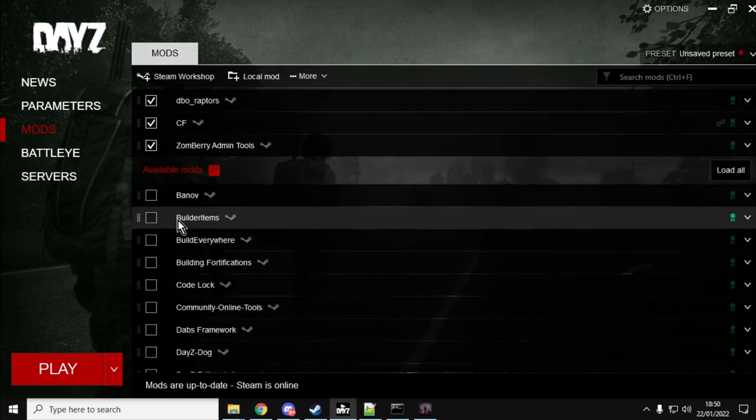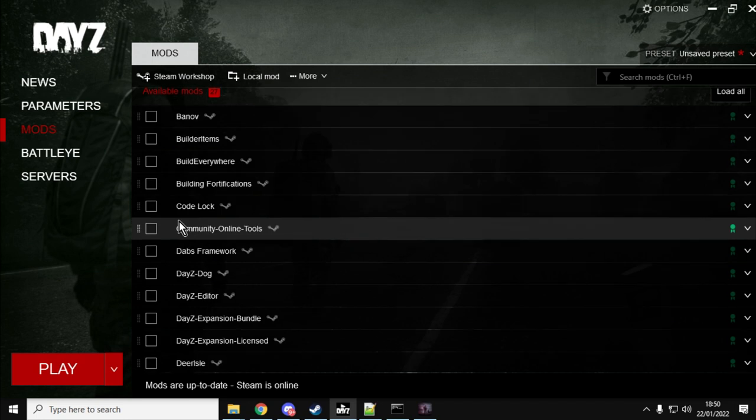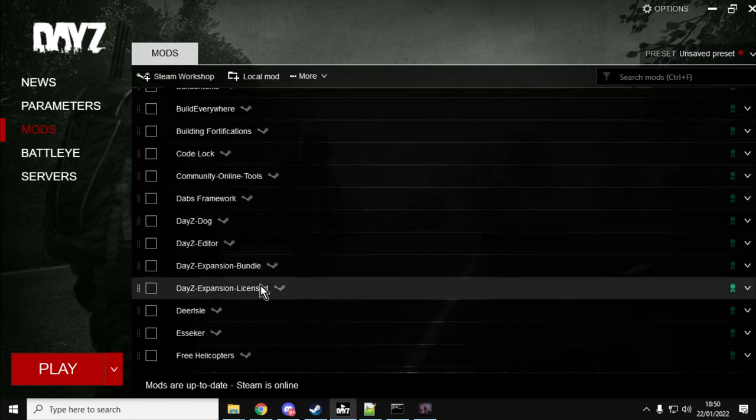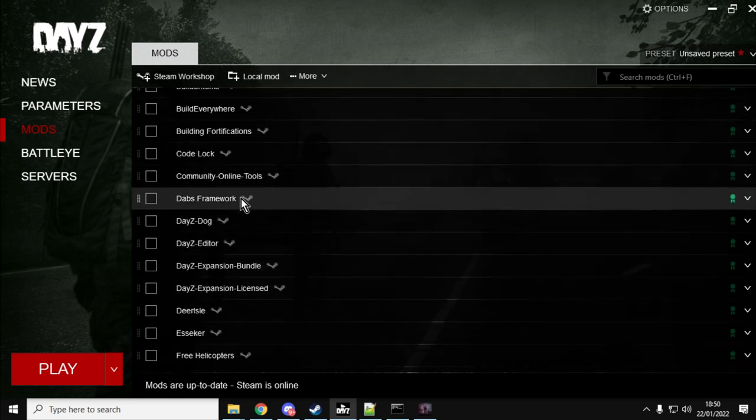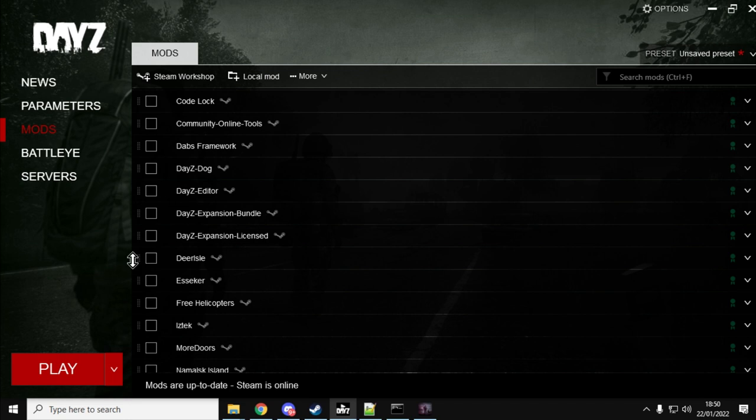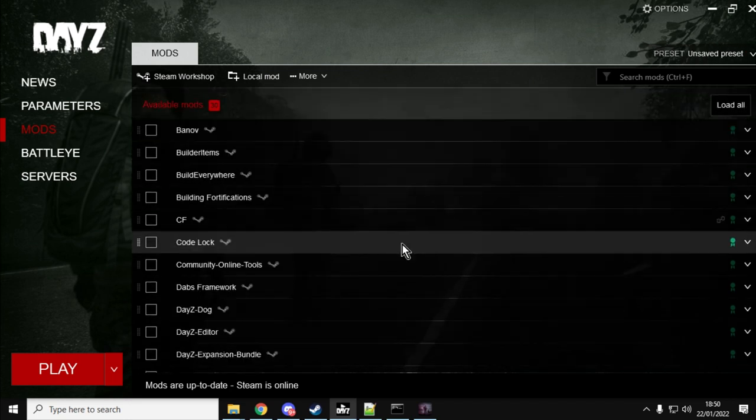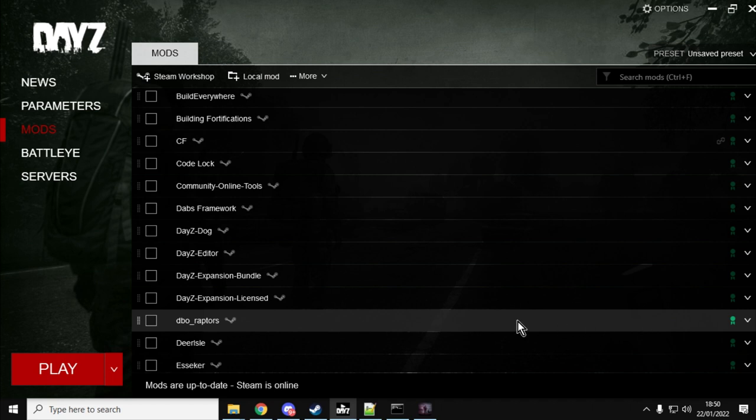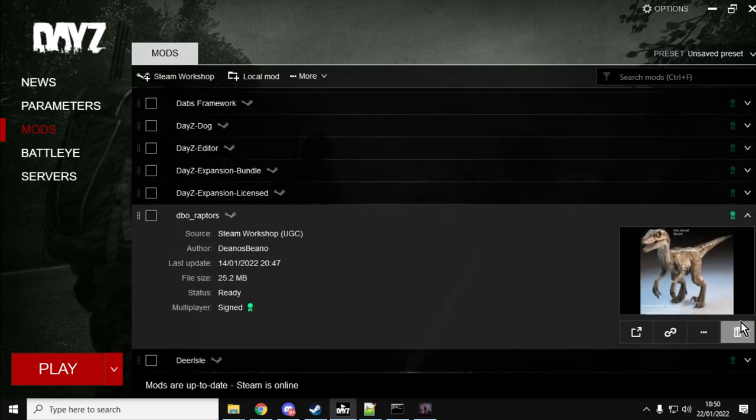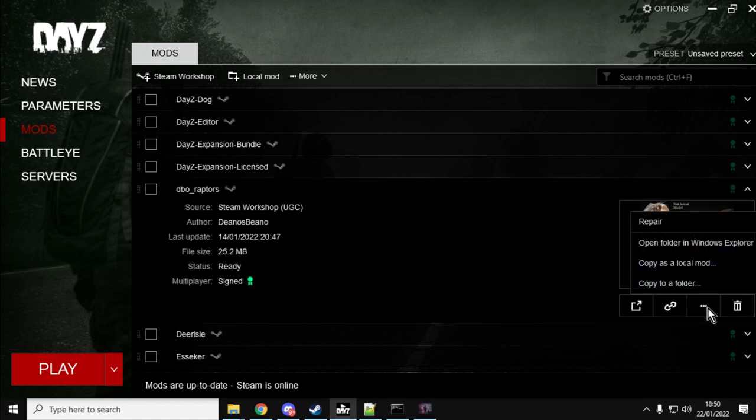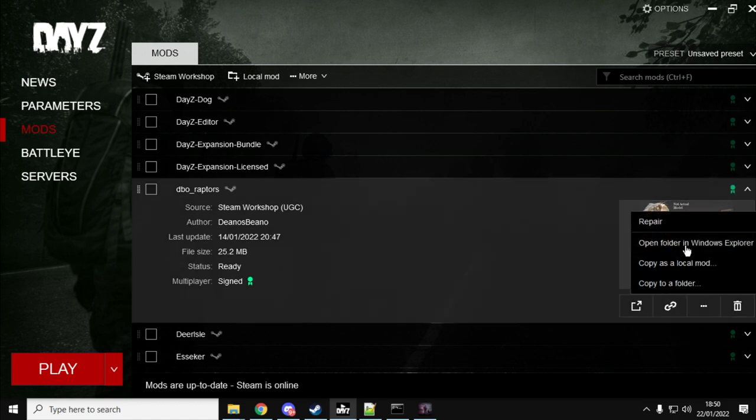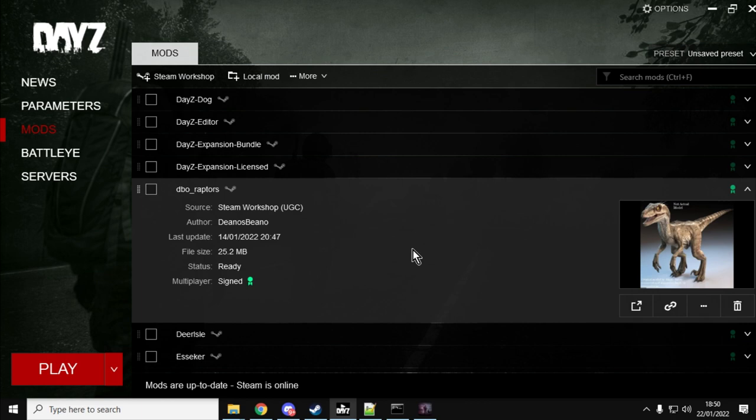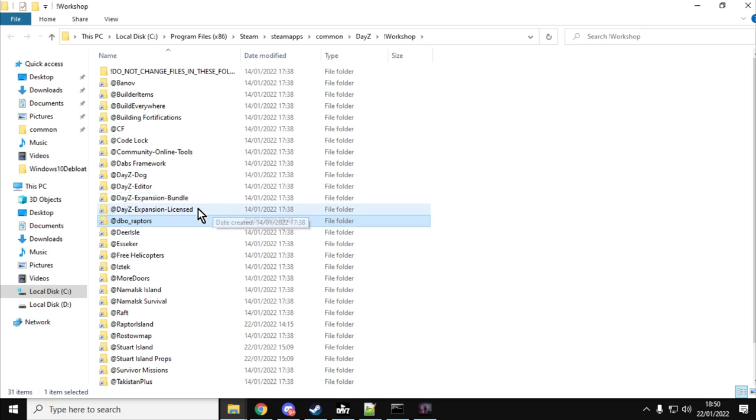When you start up the DayZ launcher, you go down into your mods and you will see DBO Raptors at the top. Let's unload them all so you can see them. DBO Raptors, so we know that's downloaded. If you click on this little arrow here, click on these little three dots, you can say open folder in Windows Explorer. Just agree not to mess around with it. This will then take you to your workshop folder in DayZ so you can see where the Raptor is.